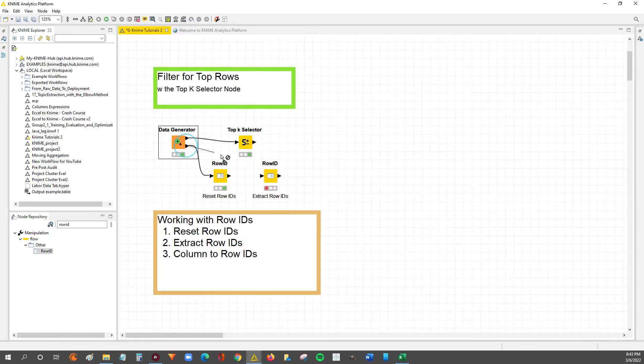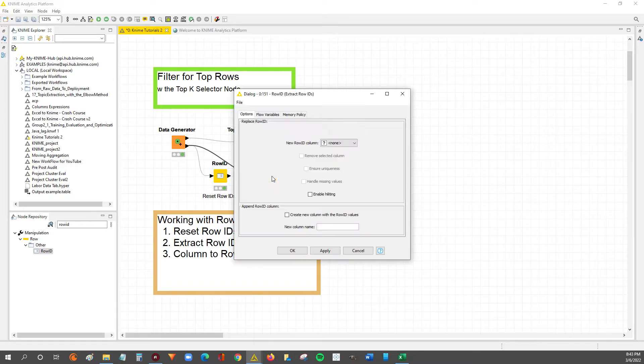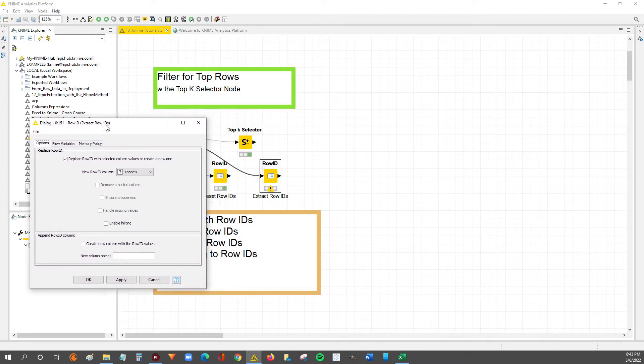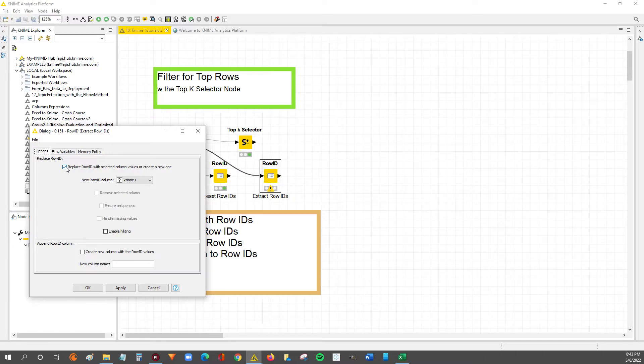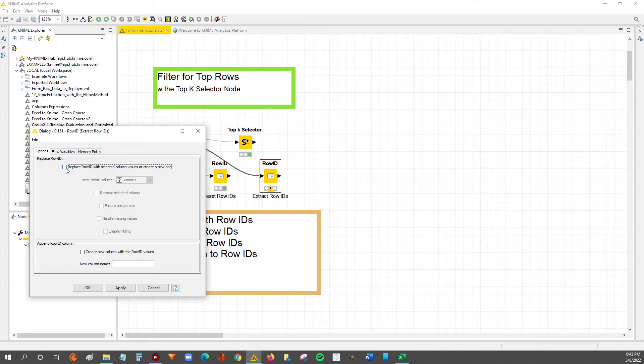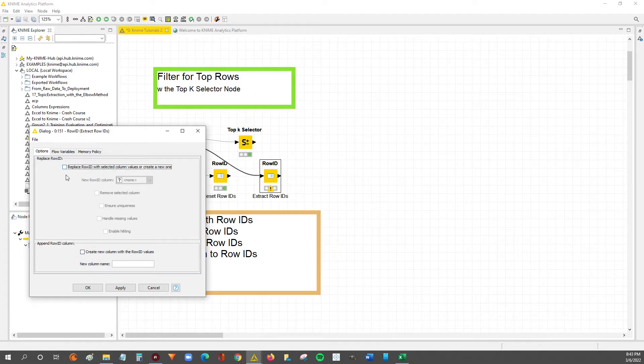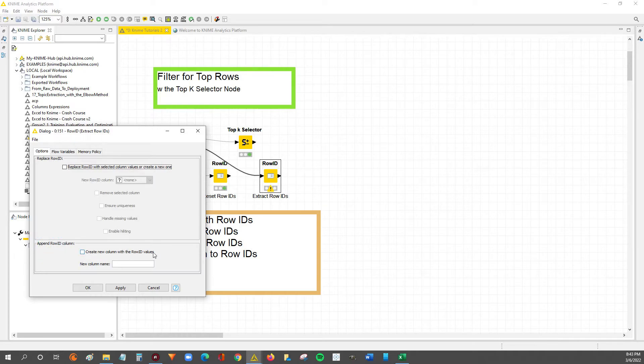Then we'll connect the node to our data. We're gonna double click. So now, in the previous video we had this option selected to replace the row ID but we don't really want to do that. We're gonna uncheck that and go down here where it says create new column with row ID values. We're gonna select that.